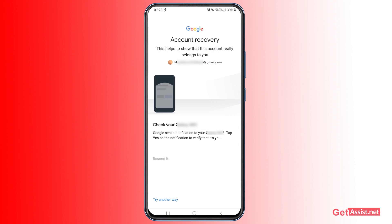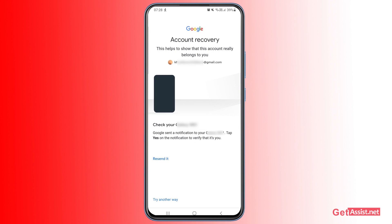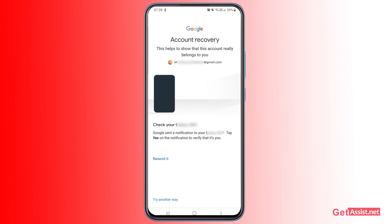The first option that comes up is to check your device — Google sends a notification to your mobile device and you just tap Yes on the notification to verify it's your account. This option works if you don't have access to your phone number but you are still using your old mobile device, so it won't require your phone number.